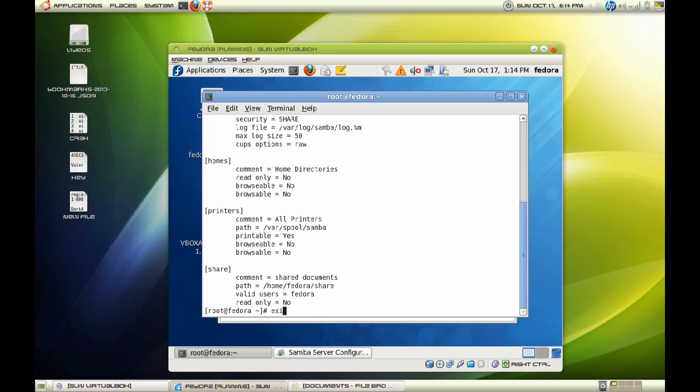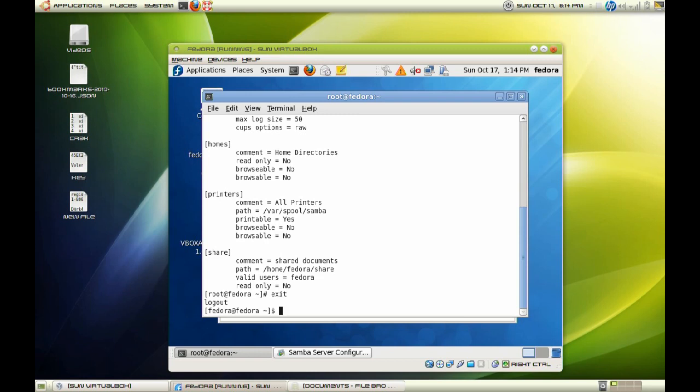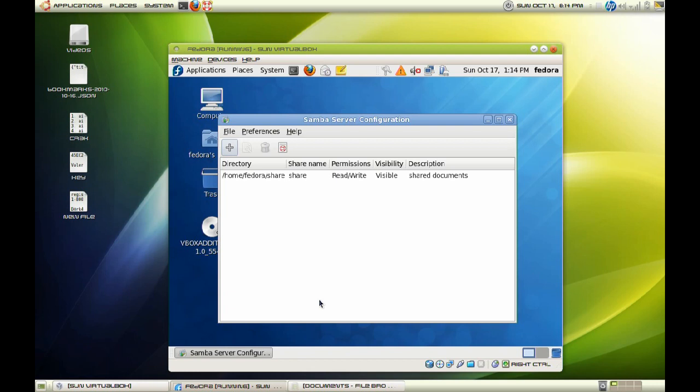So once you've done that, go ahead and exit. And that should be it. In our next video, we will be talking about accessing that share on our Windows client. I hope you've enjoyed setting up the Samba server on Fedora Linux. And I will see you on our second part of the video where we will access our share using our Windows client. Thank you for watching. I'll see you until next time.